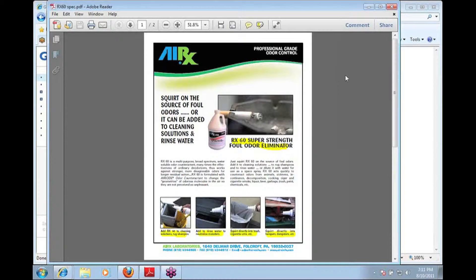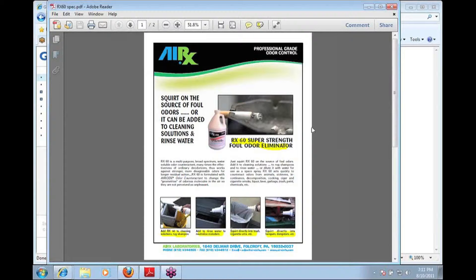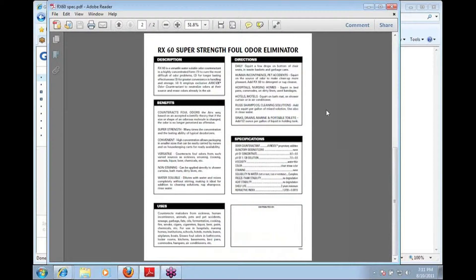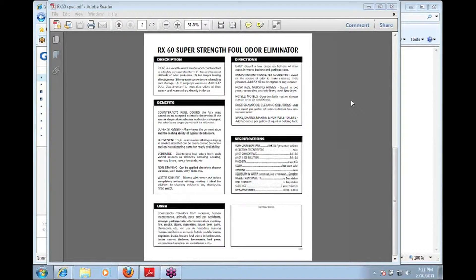So let's switch over to the back side of this page. We're going to the back side. And let's talk a little bit about the specifications part of it.